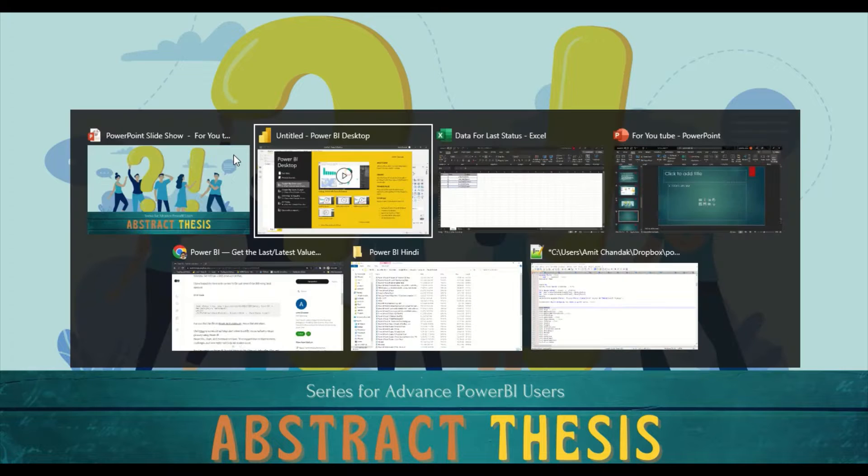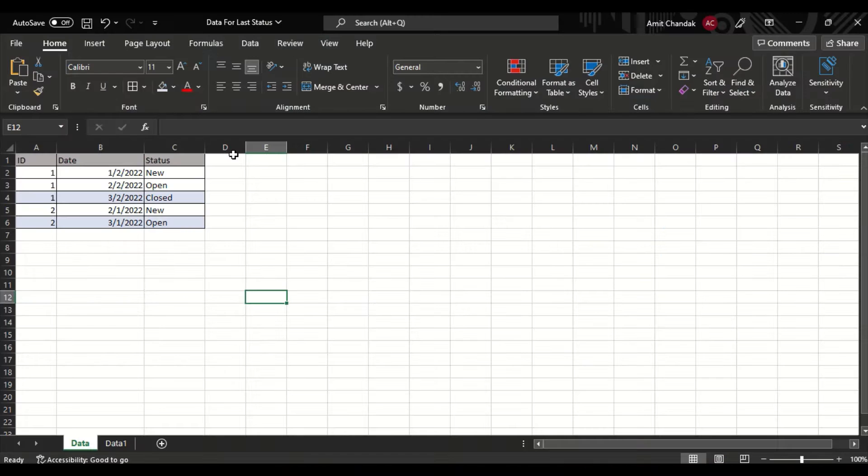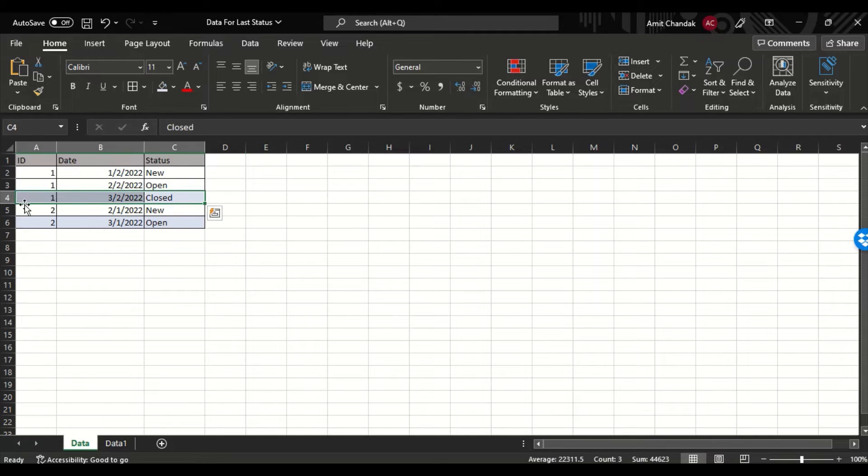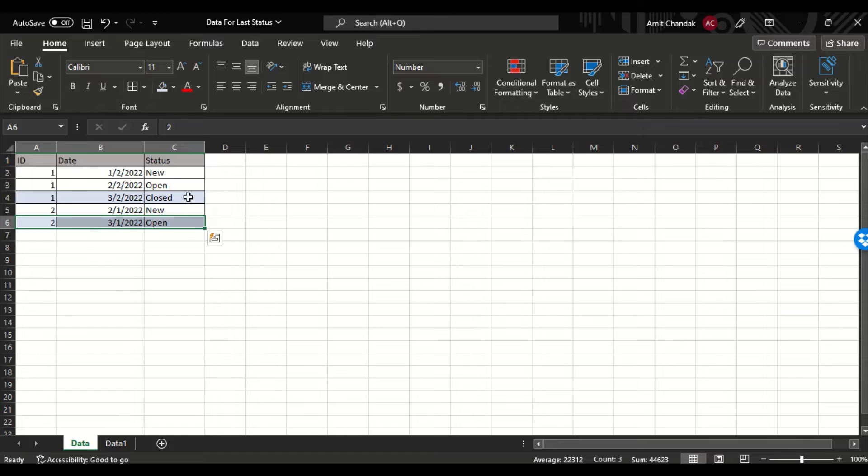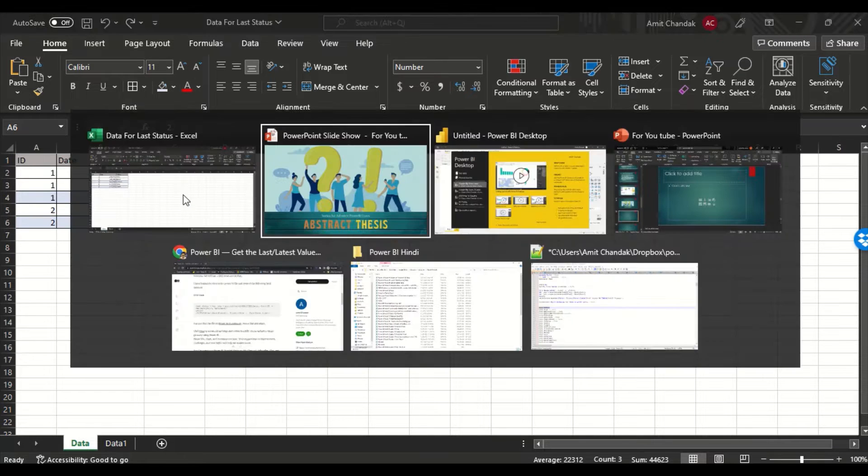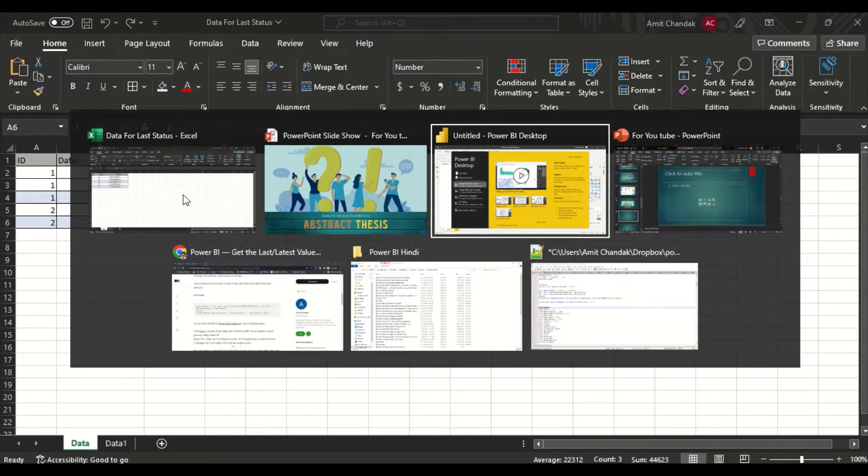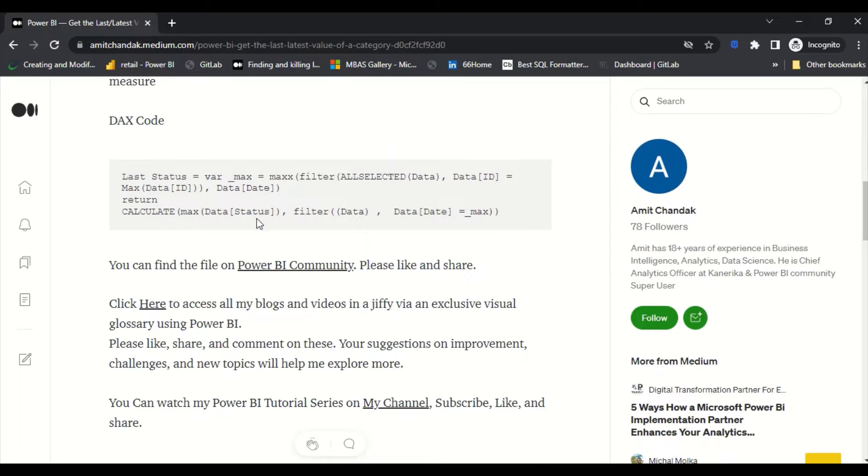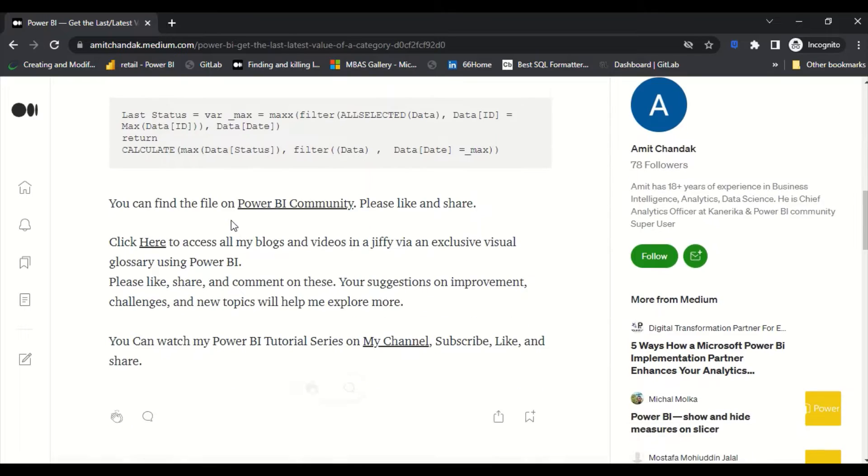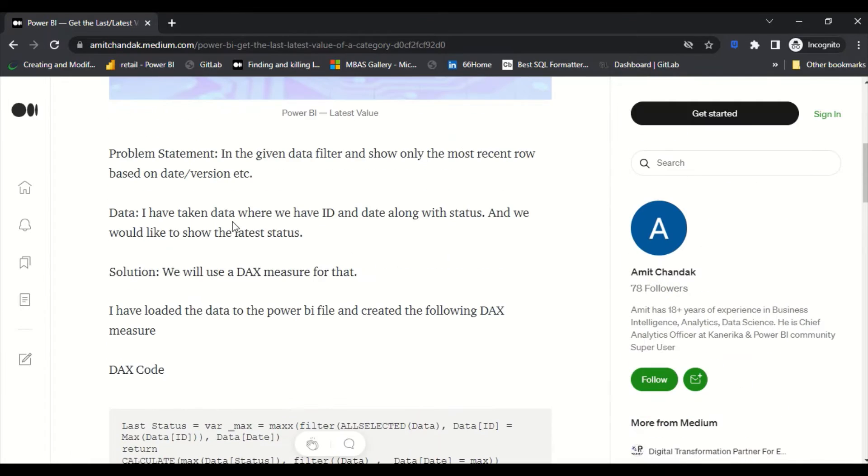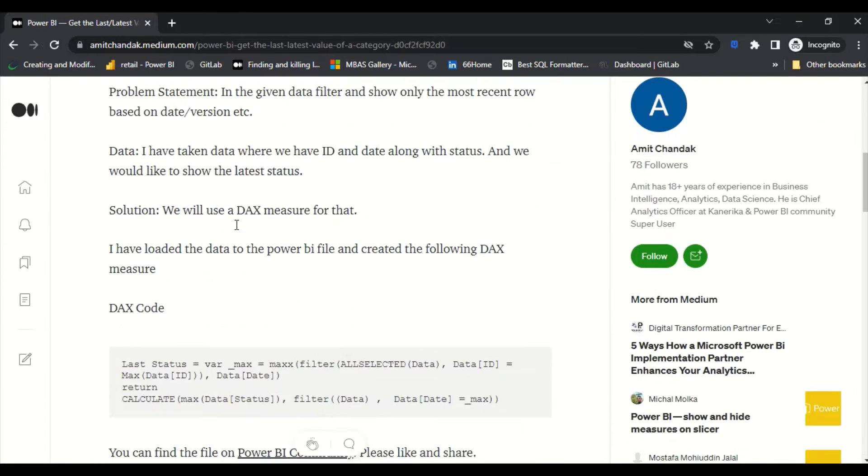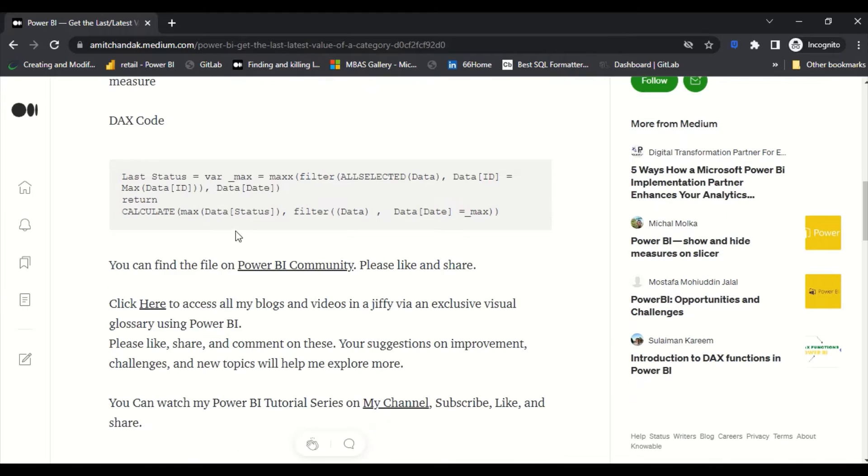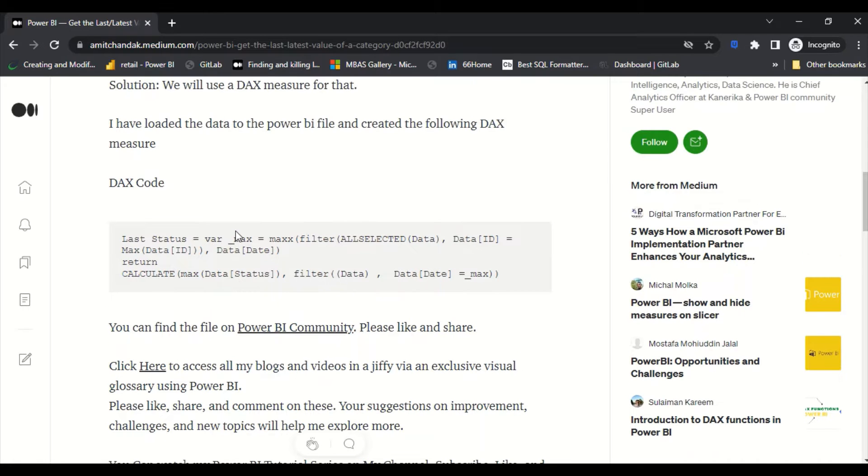Now what happens with this last status file, let me show you the file first. So this was the file where I have this ID1, there are various dates, and then there is a status. I want to actually show these two rows only. And then what we have done is we created a Power BI solution where we created a measure like this and we were able to show the two records.